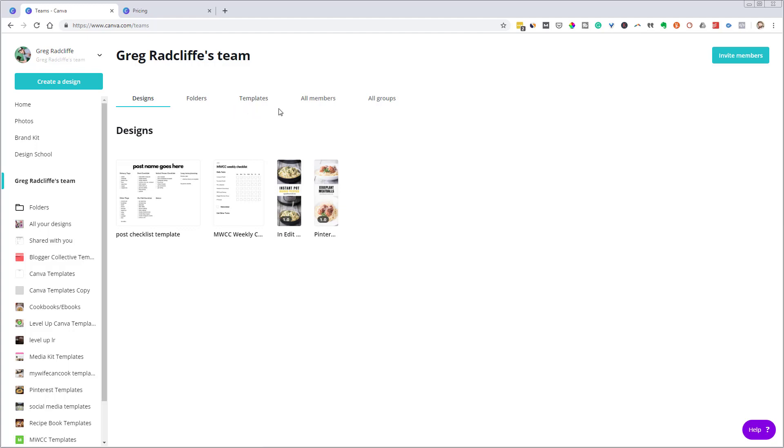So you share certain folders with different members of your team. You give different members different permissions. So you have these team tools that are part of the pro version of Canva and not part of the free version.